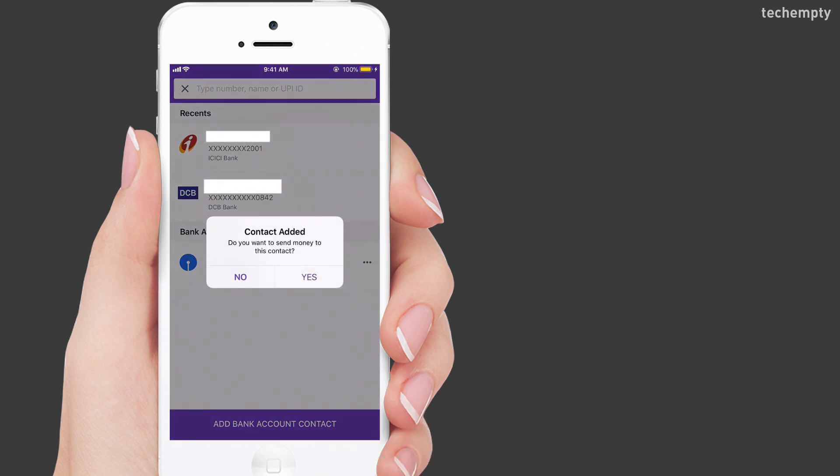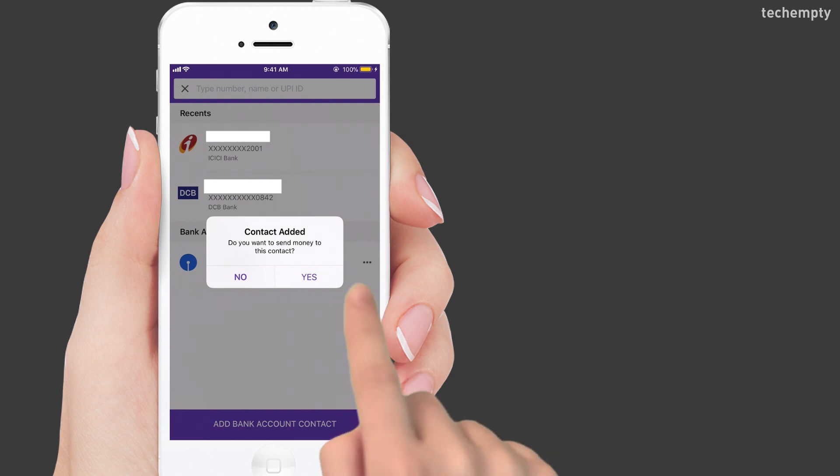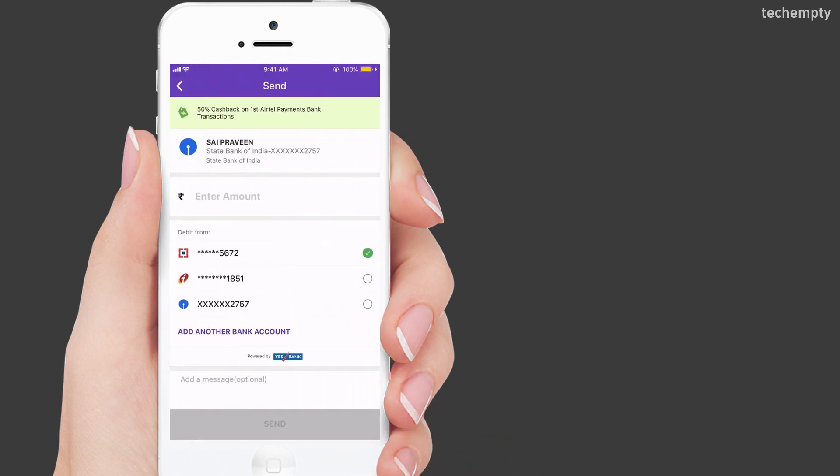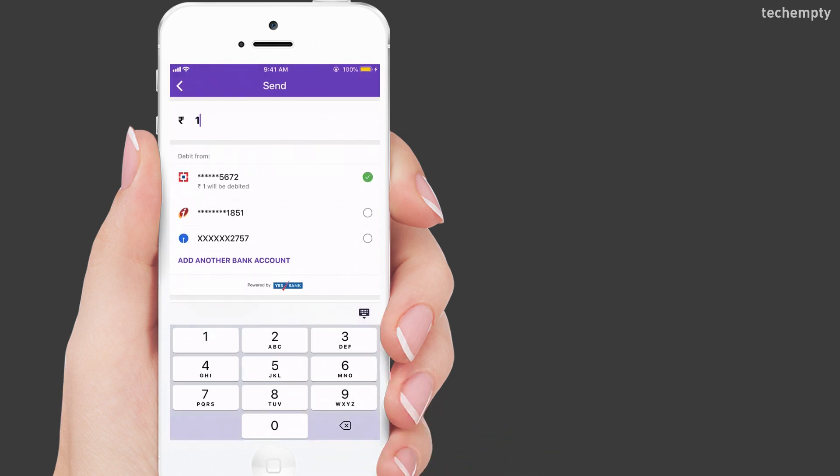A confirmation message will be displayed when the account adds successfully. You can choose yes when it shows do you want to send money to this contact. Now, enter the amount and choose the bank account from where the amount to be sent.